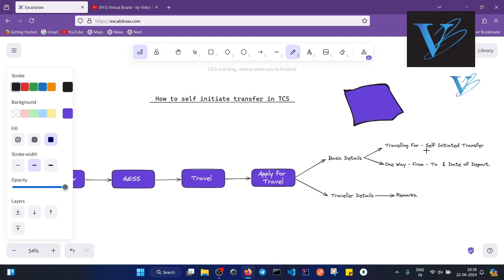The other option is from your base location to destination location, and you have to select the date of departure on which date you are departing from your base location.